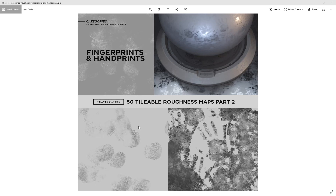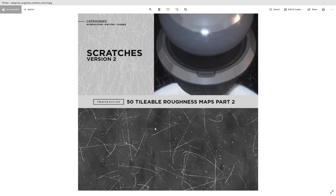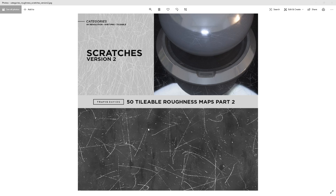Then we've got a fine dust category with more dust maps. We've got fingerprints and handprints — in Part One we just had fingerprints, so I expanded that category and introduced handprints as well. And then there are Scratches Version Two. Based on feedback from Part One, people were asking for isolated scratches — scratches without any other sort of imperfection mixed in — so I've created exactly that within this category.